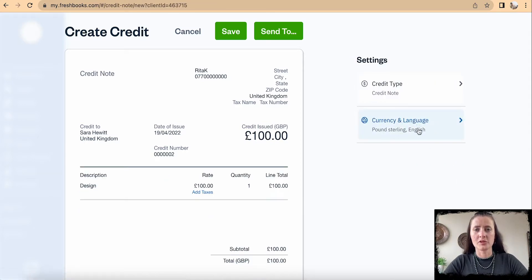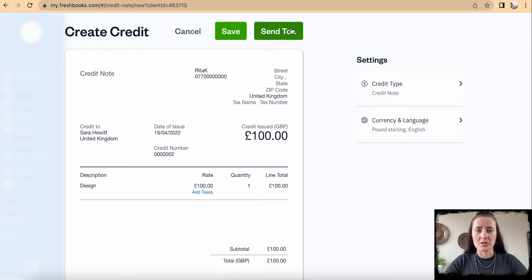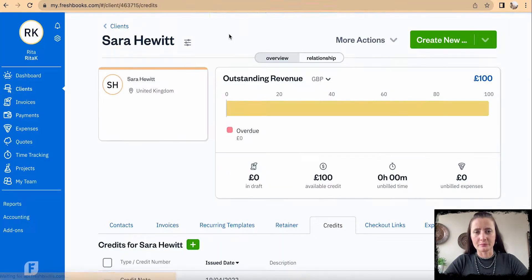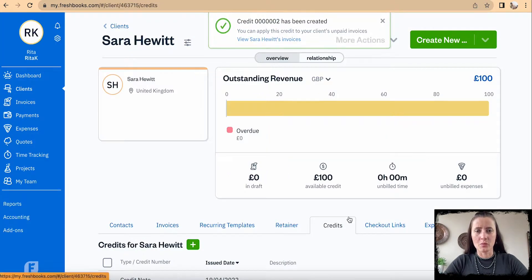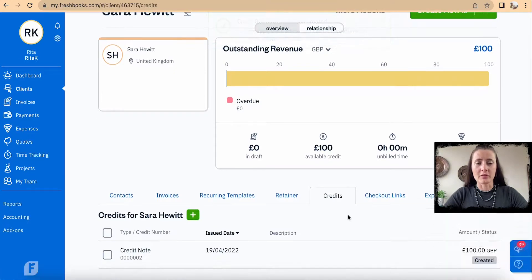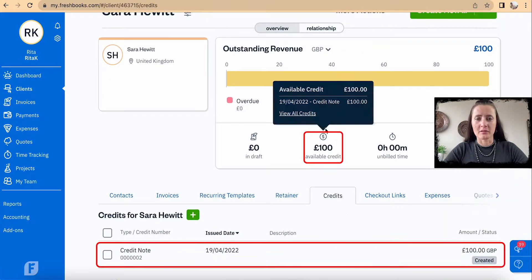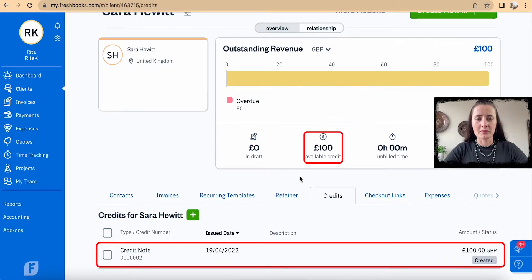We can also change the currency if required. Once we are happy, we can send it to Sarah. You can send it to your customer, but you need to make sure that you have an email address added on the client's card, or you can click Save.